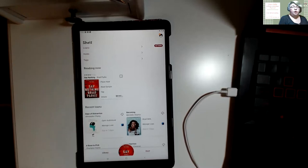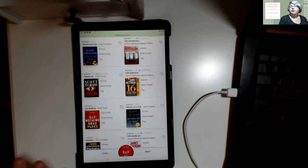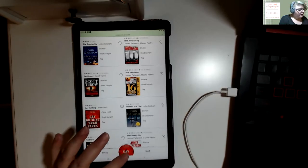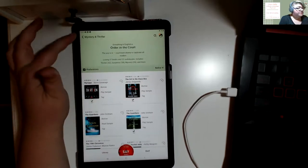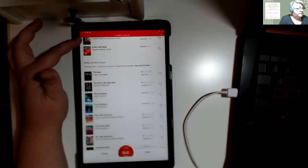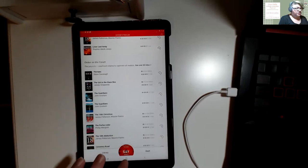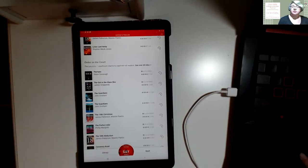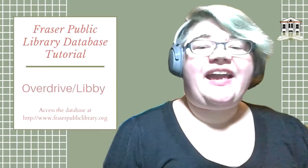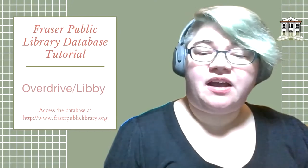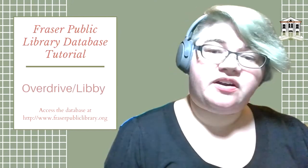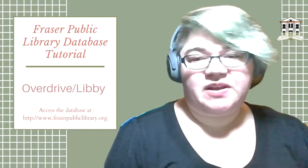And that is how you are going to use OverDrive and Libby. If you have any questions please feel free to contact me at Fraser Public Library. I'll stop sharing my screen now and wish you all a happy afternoon — I'll see you all later for another database tutorial.